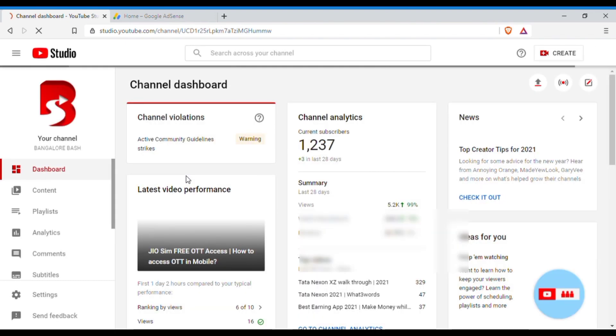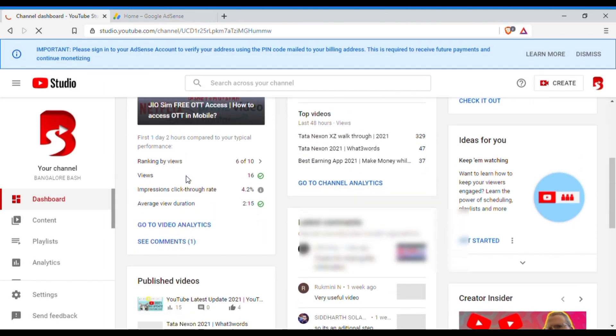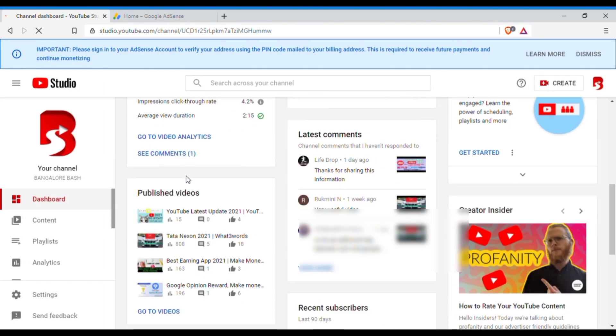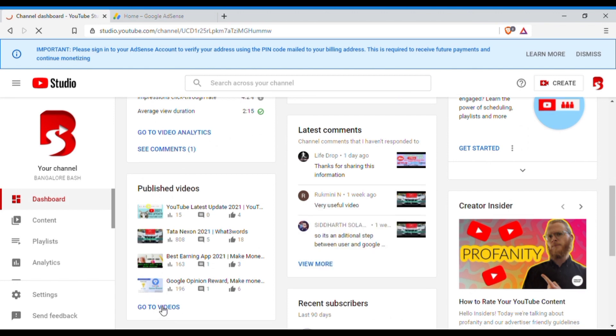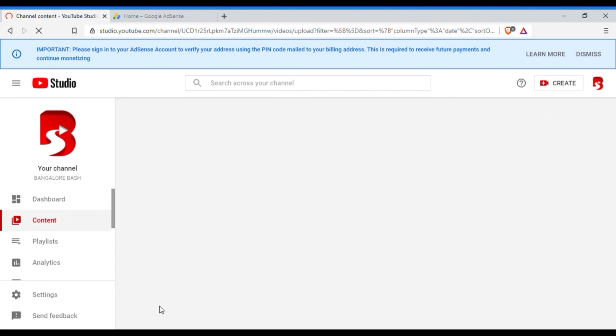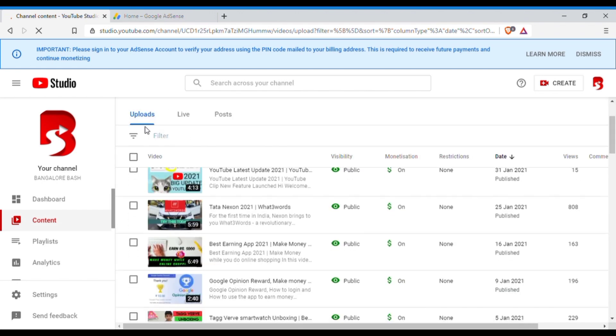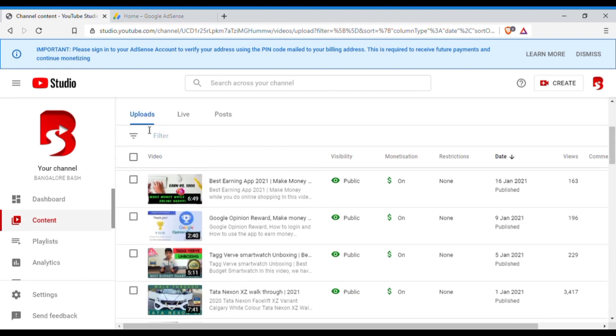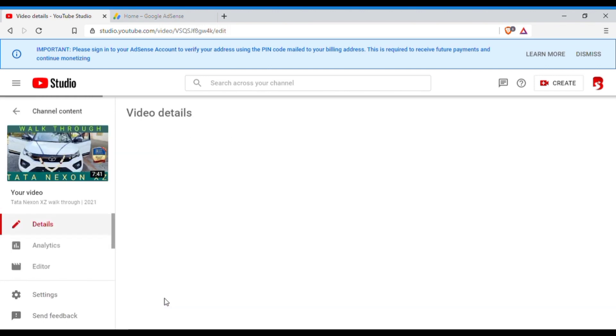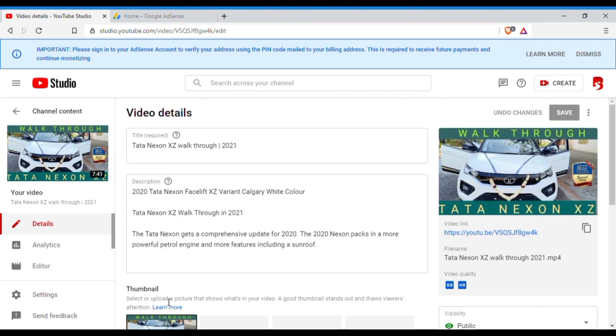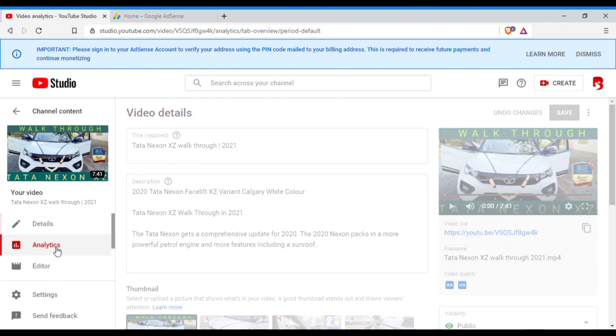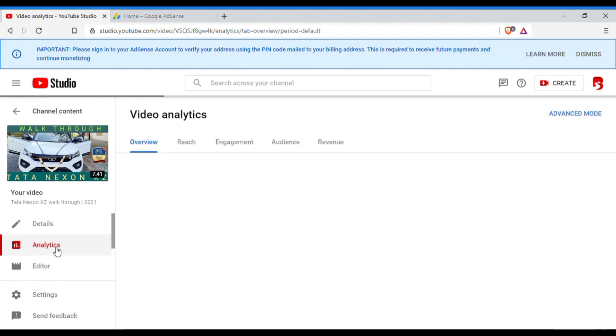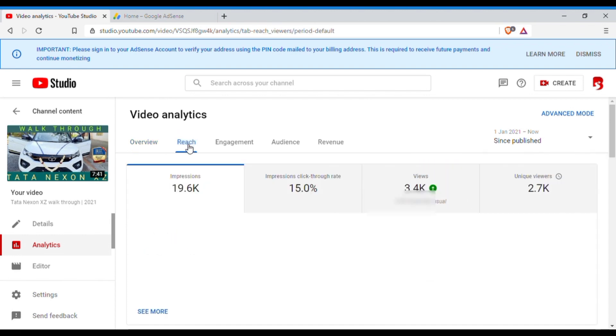And from here you need to go to the video analytics. So if you see, scroll down. Let me take one video just to give an example. Okay, let's say I have taken this video. Now if I go to the analytics of this video and I click on Reach.